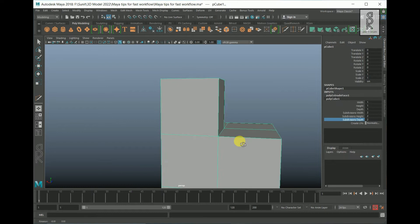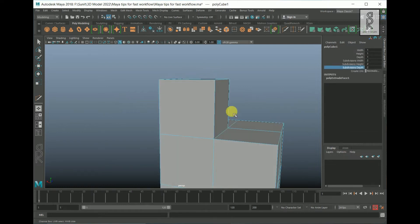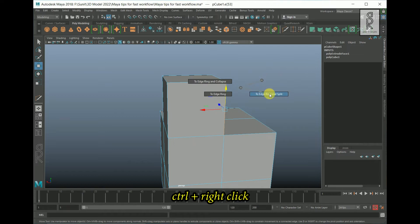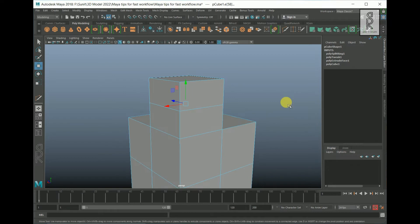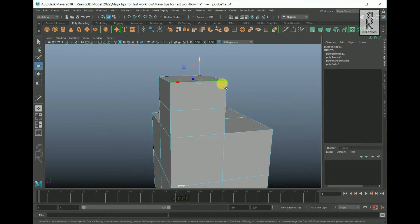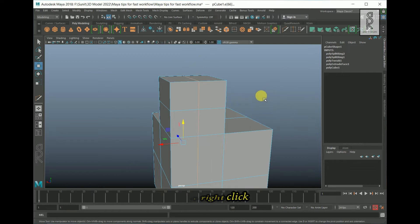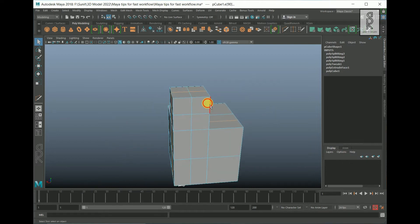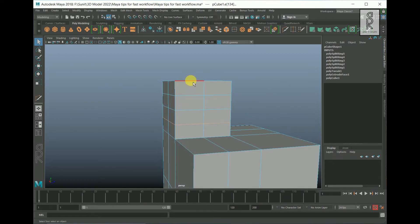The quickest way to give an edge loop from the center is to go to edge mode. Select one of the vertical edges, then hold Ctrl, right-click, go to Edge Ring Utilities, then Edge Ring and Split. This method will help you increase the speed of your workflow and quickly create an edge loop from the center. You can press G to repeat the last command, and with this method you don't have to move your hand too much.